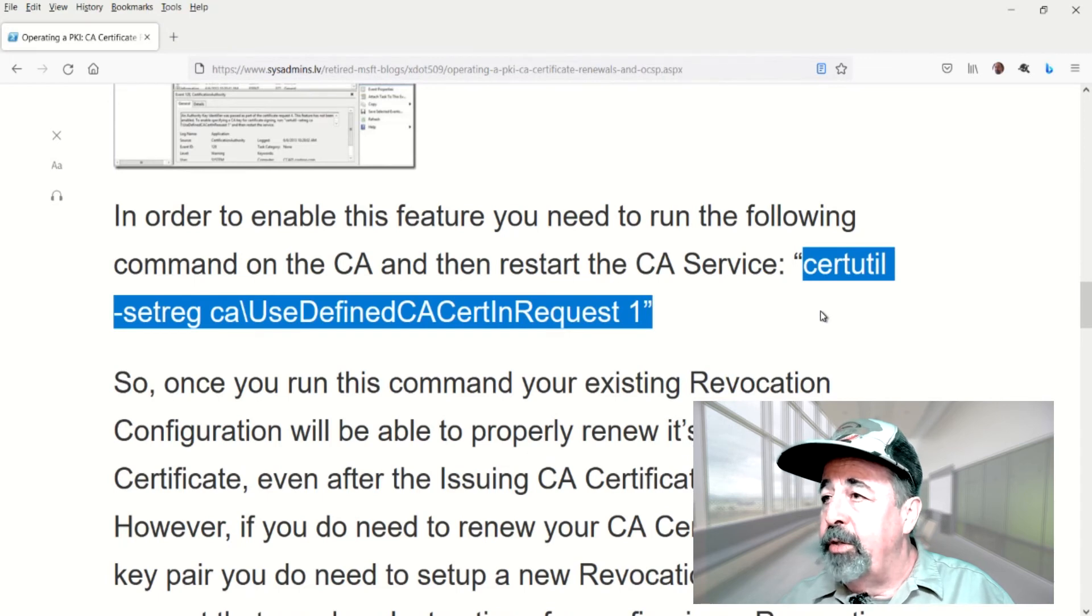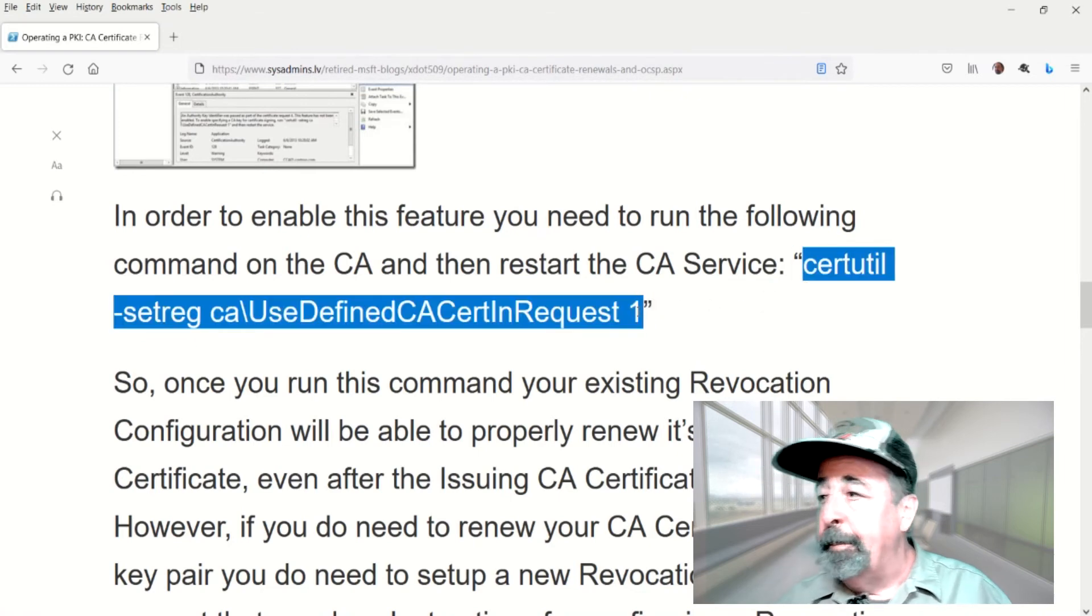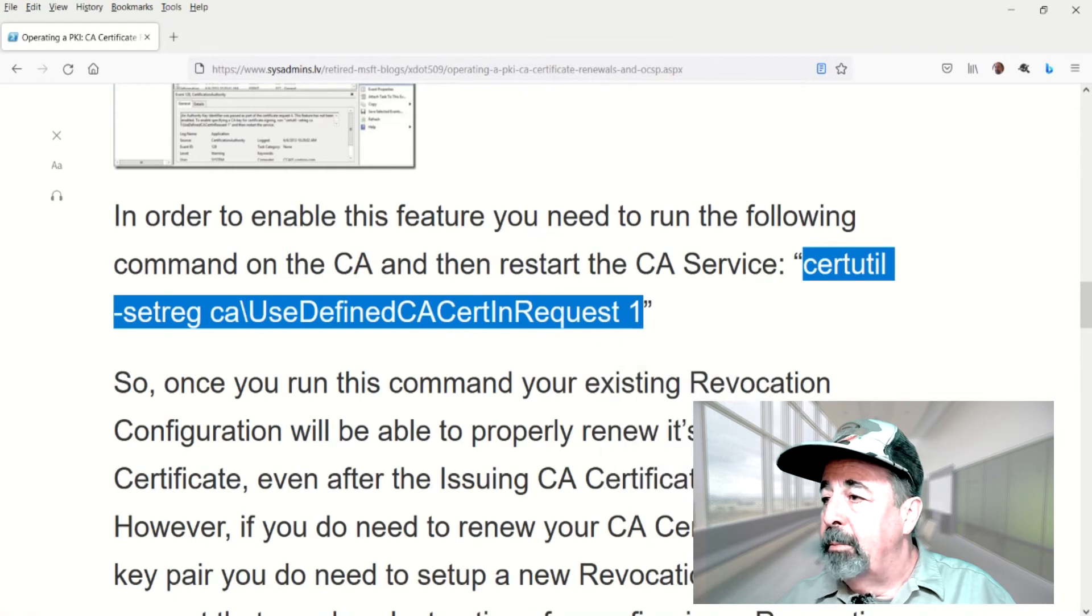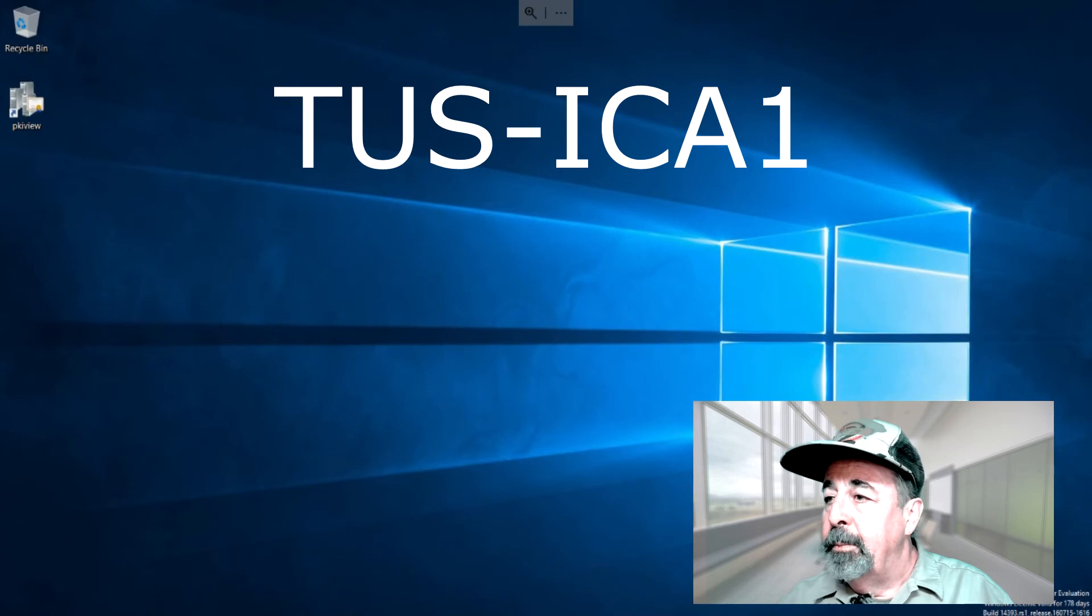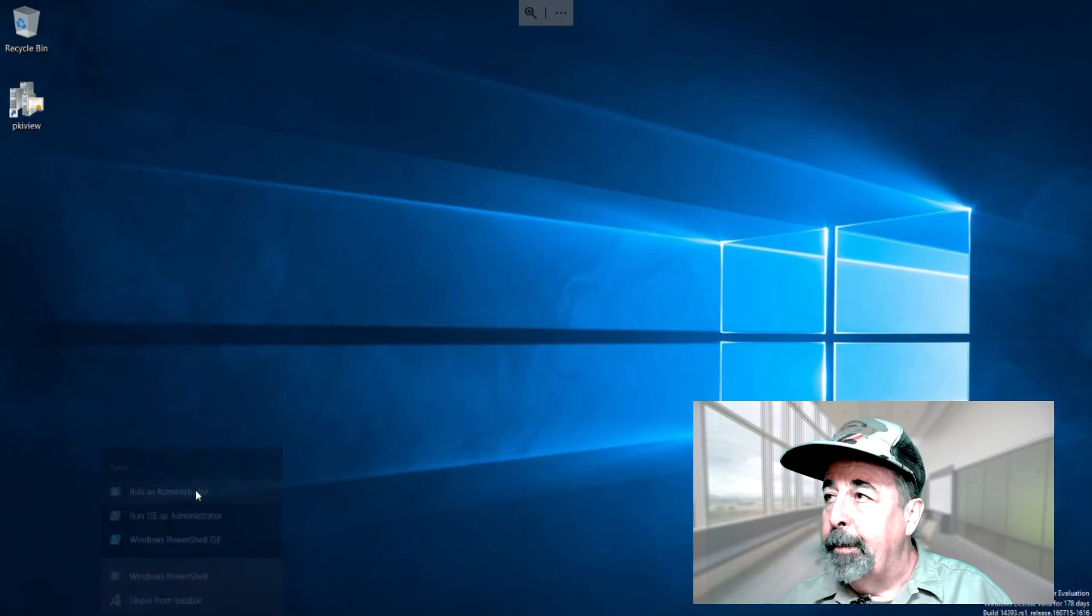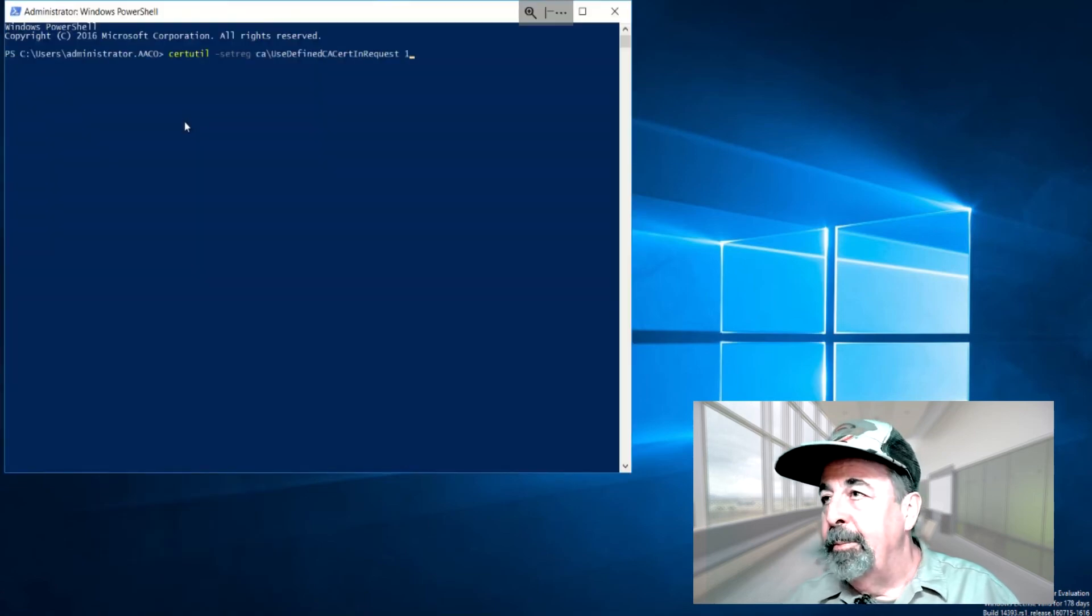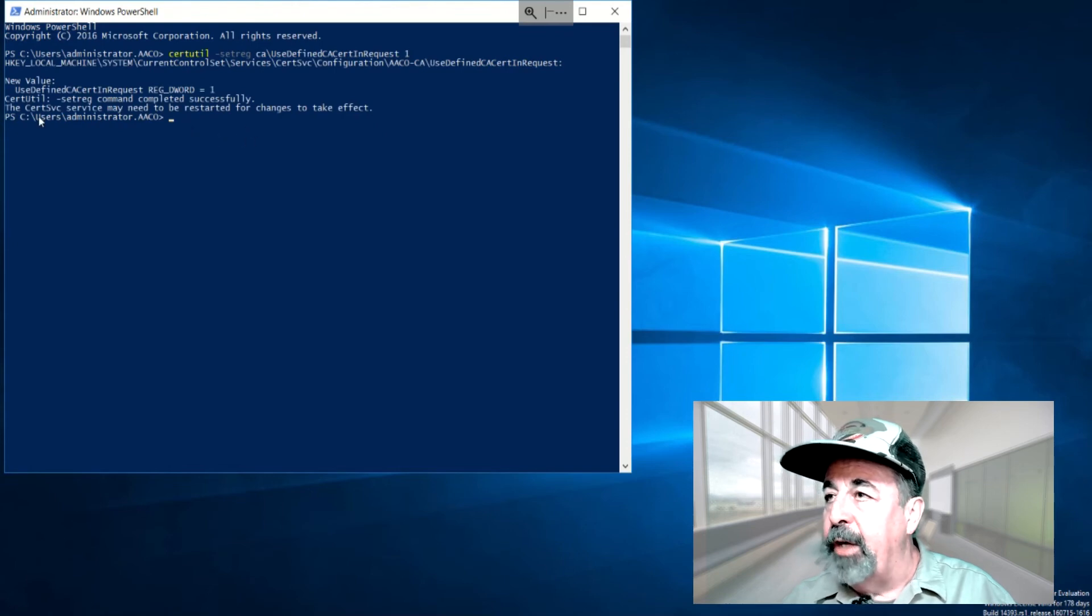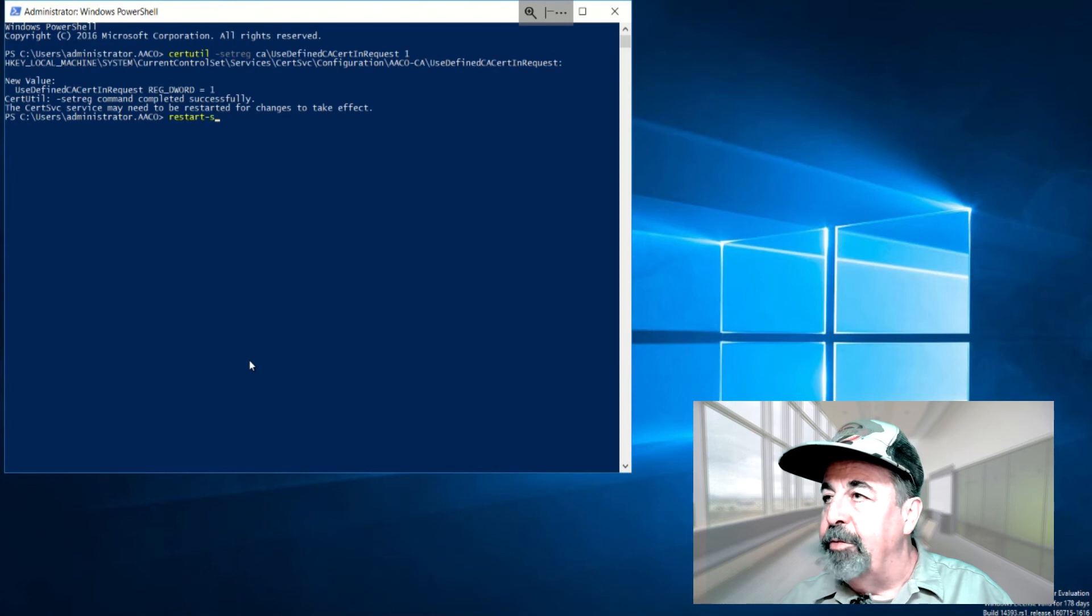So we're going to run this command, certutil, setreg, CA, use define CA, cert in request, and set it to 1. We're going to copy that. And let's get on Tucson ICA-1. We're going to open PowerShell as an administrator. Let's go ahead and paste that command. And there, we see it was successful. We need to restart the cert service. So in PowerShell, restart service, certsvc.